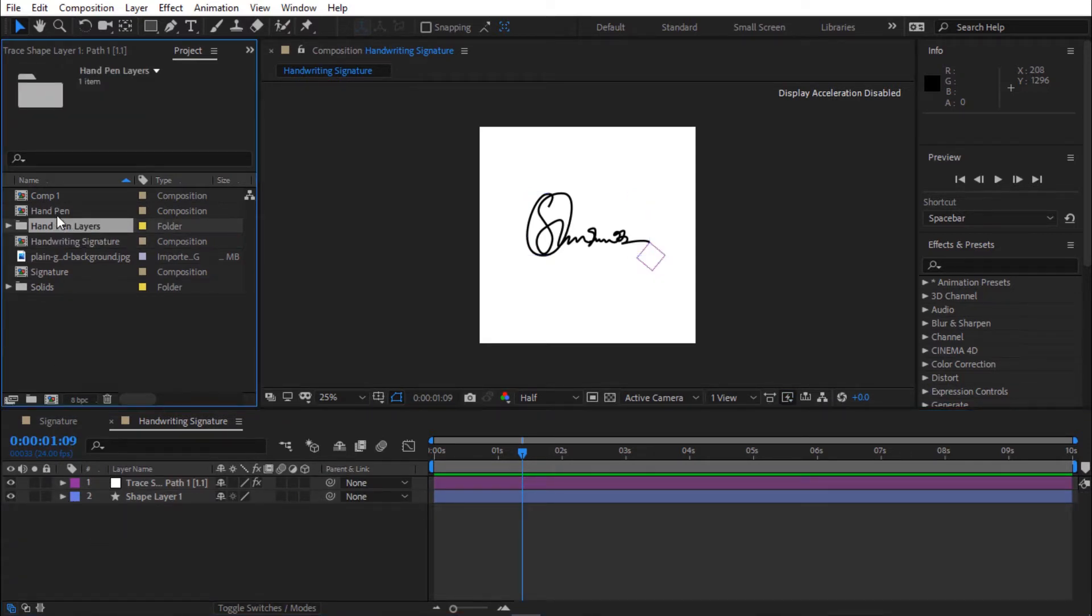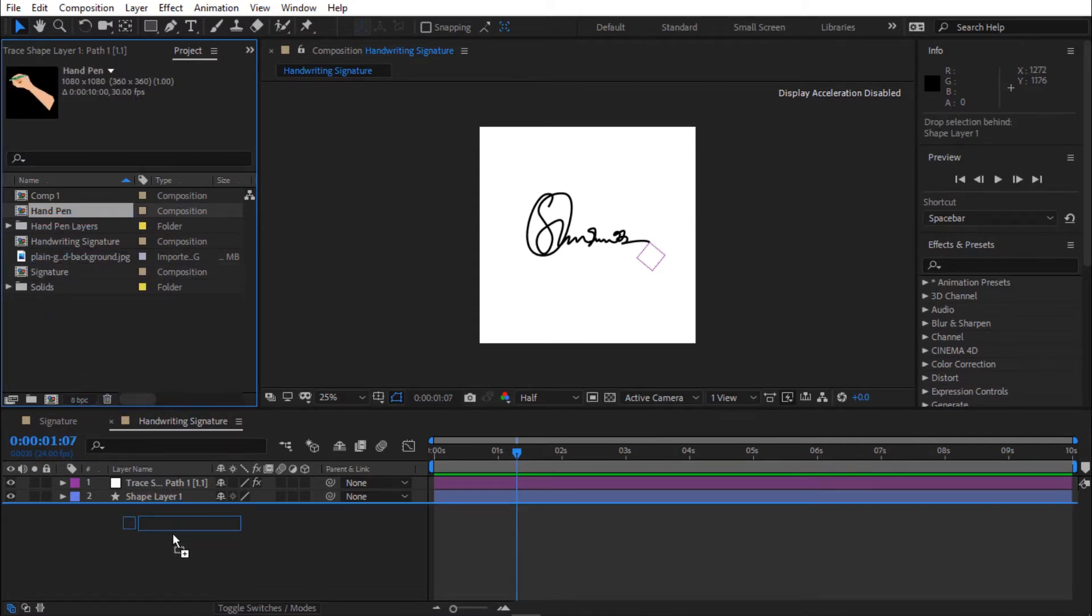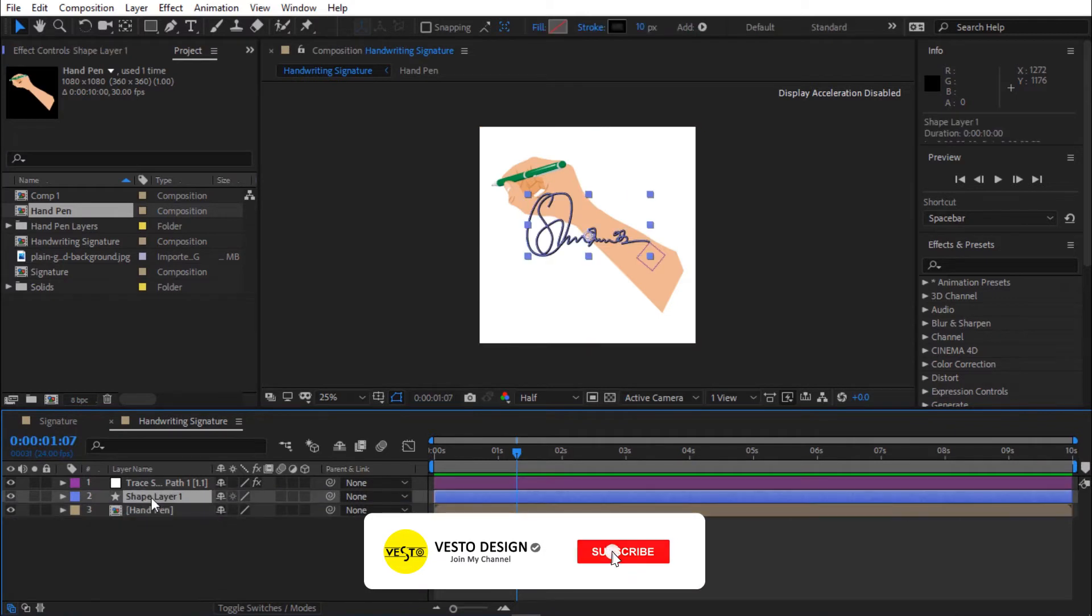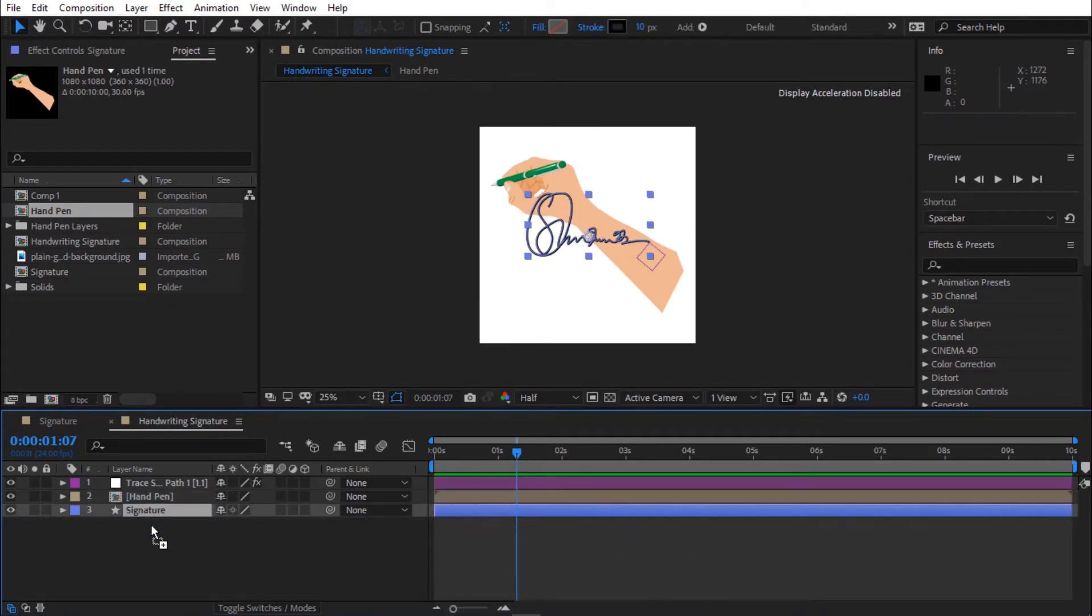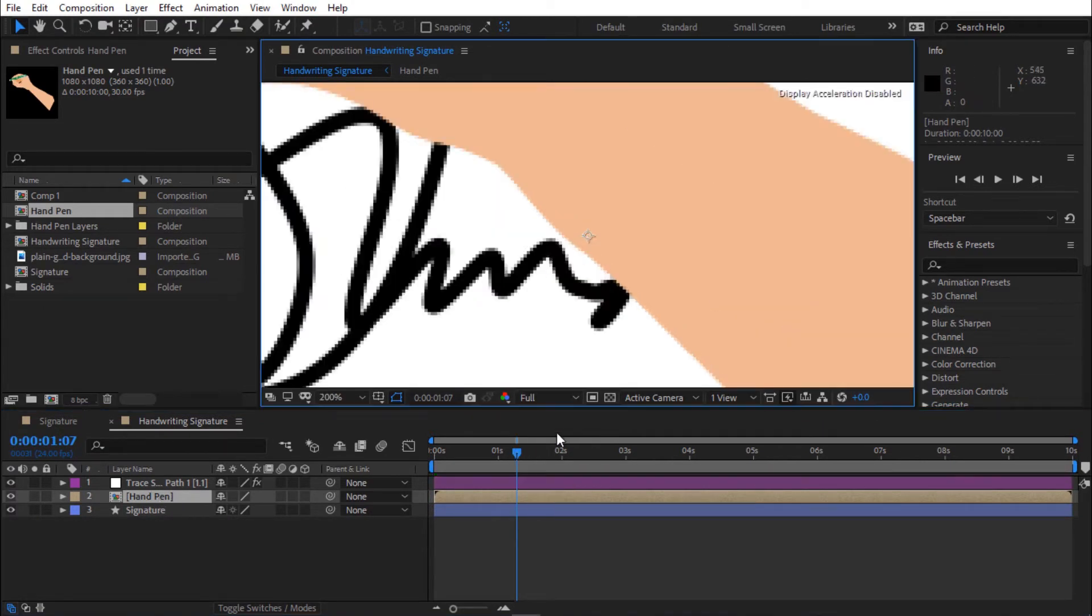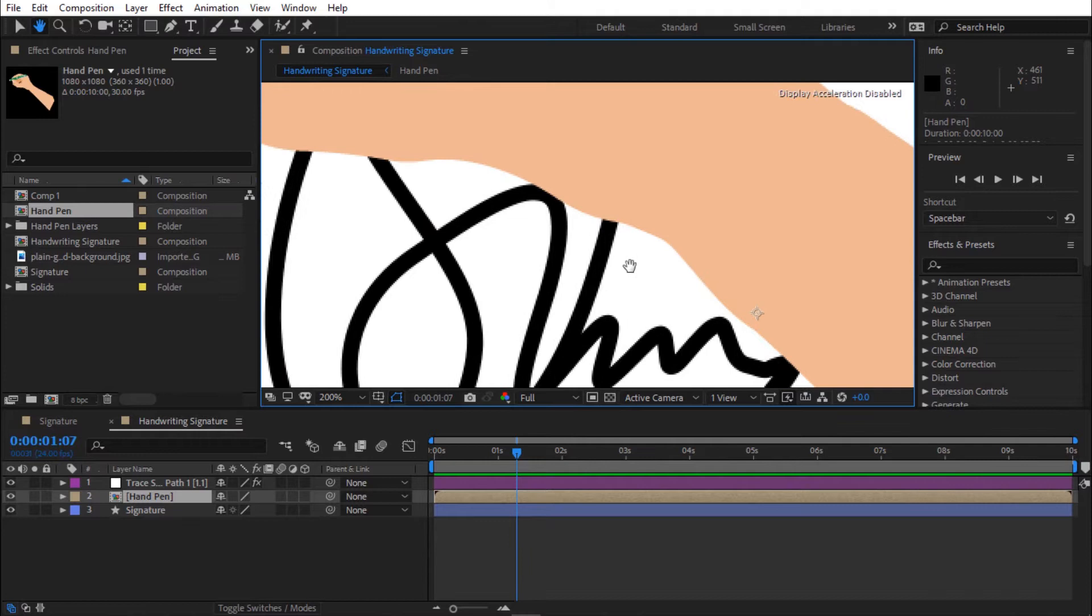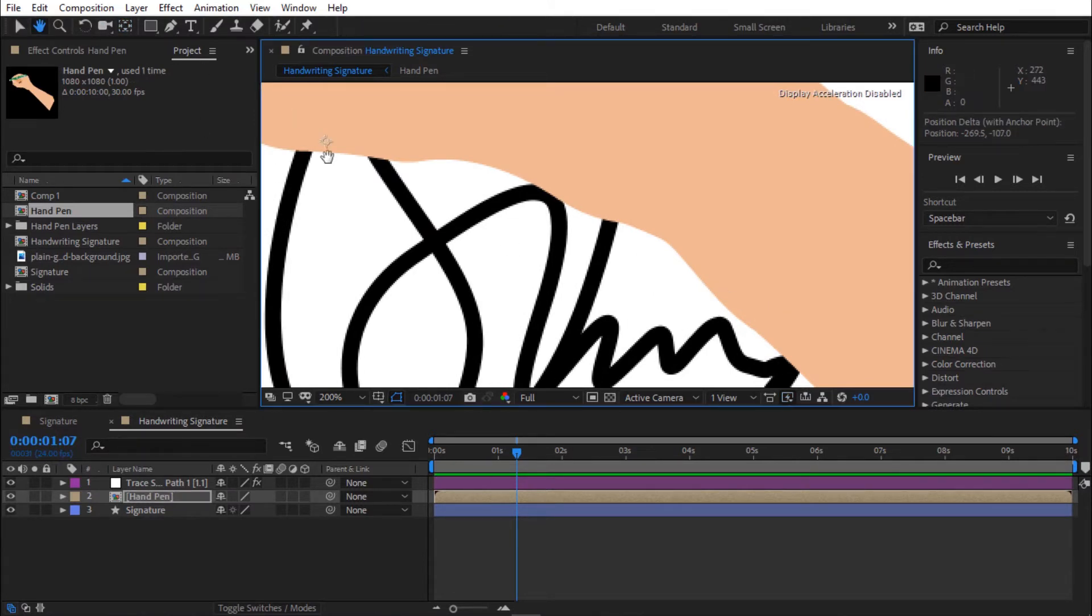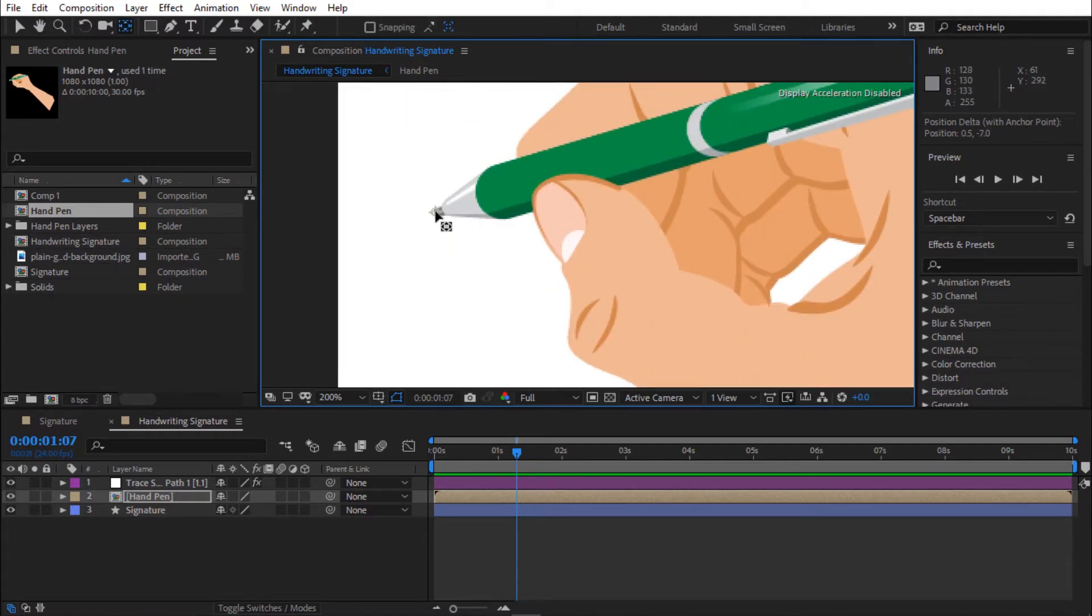Now I'm going to drag hand pen into the timeline. You can download the project file to have access to the materials. I'll put the link in the description. Press Enter to rename the shape layer. Select the anchor point tool. Now move the anchor point to the edge of the pen.